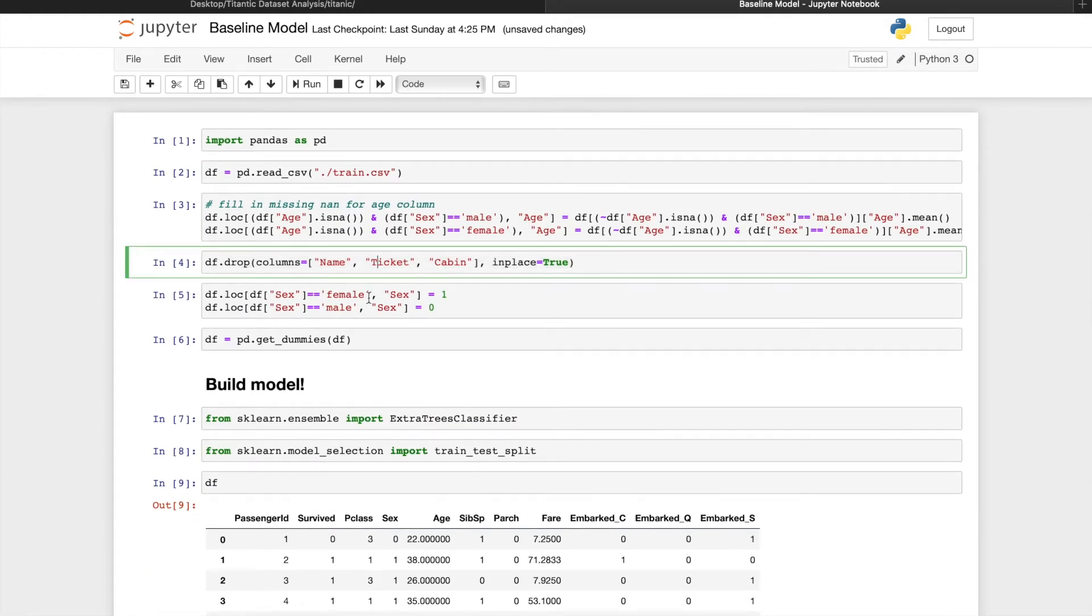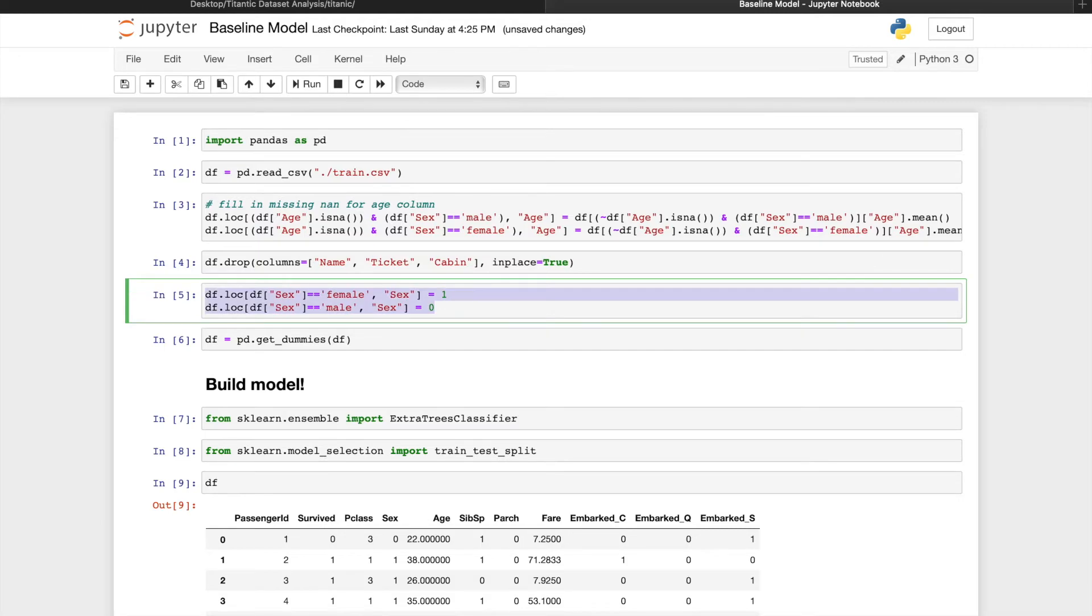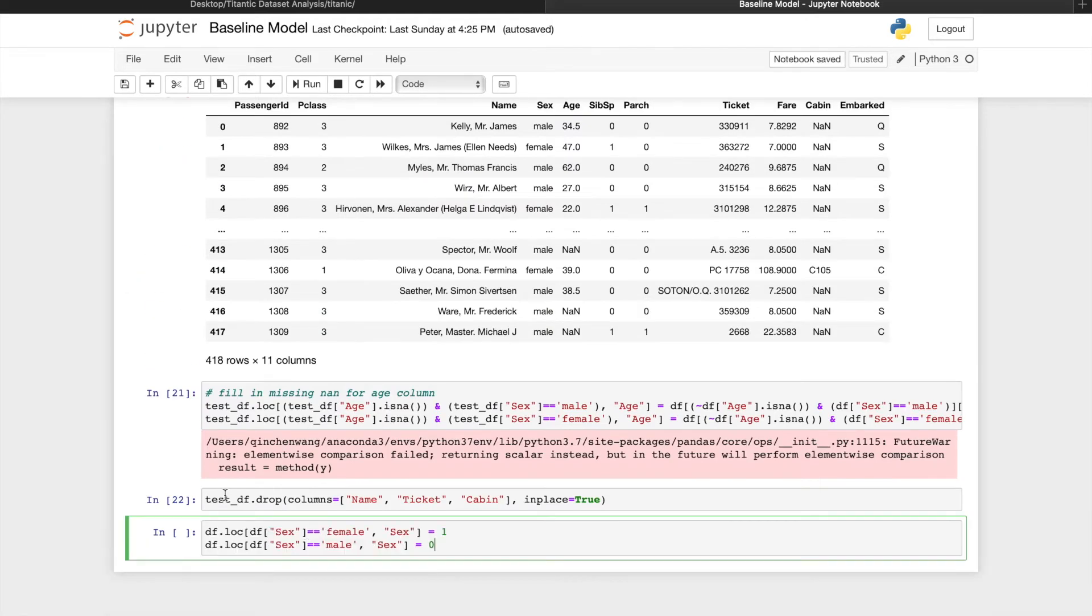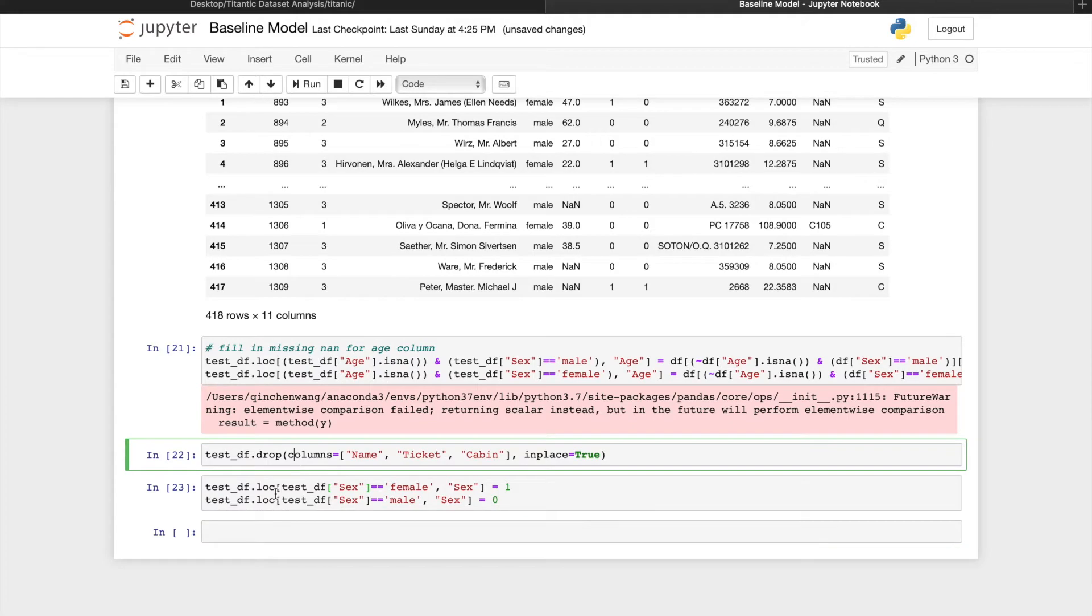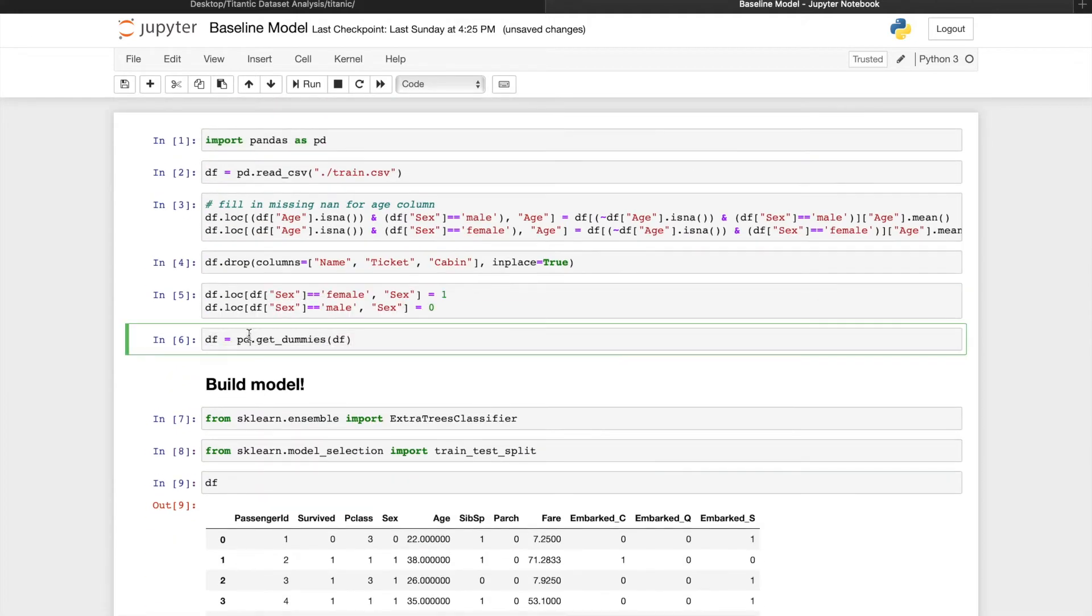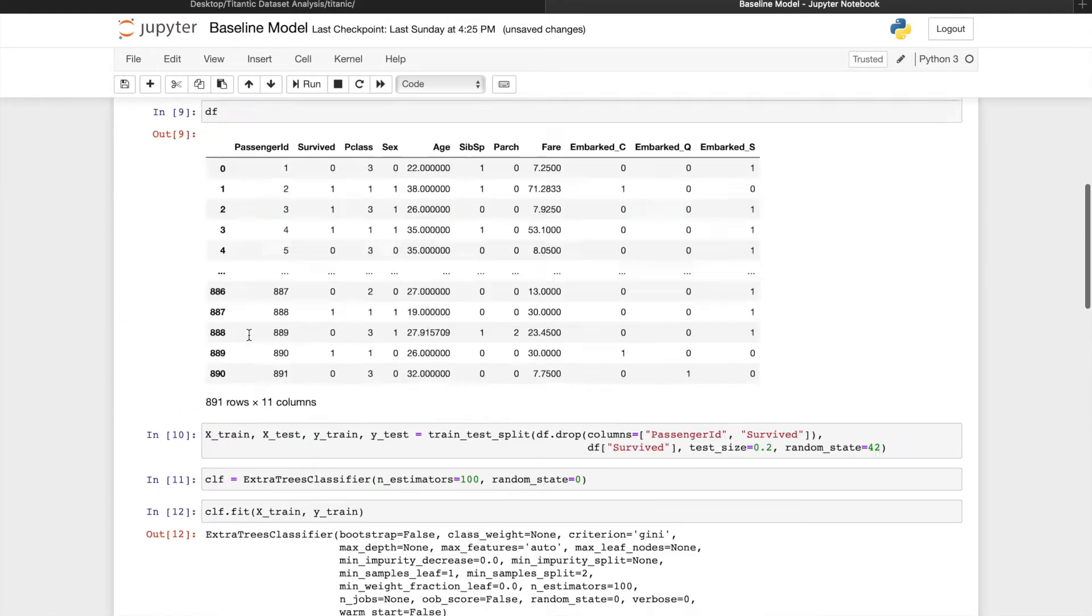Then change the string representation of sex into ones and zeros. After that, getDummies on the test set.